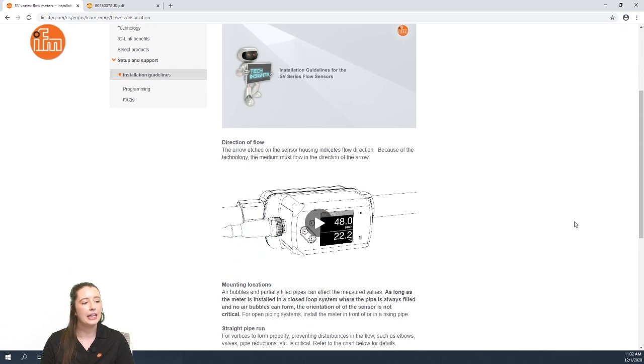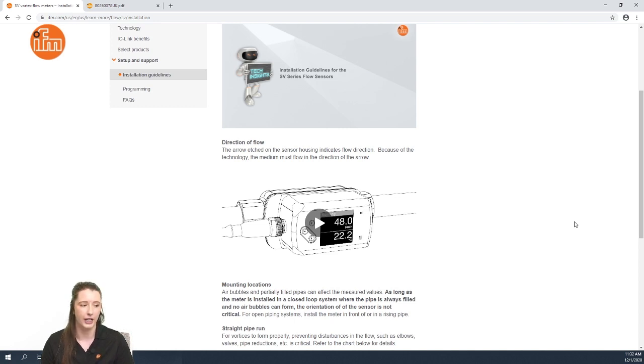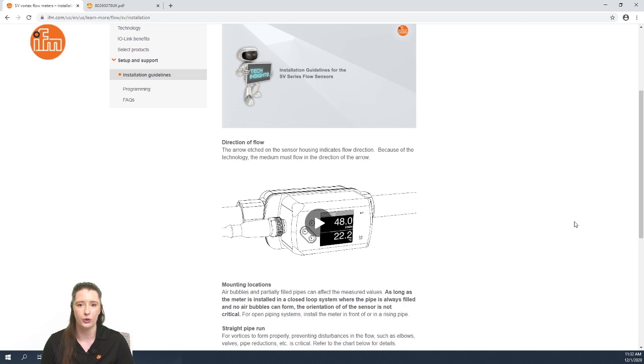So to begin, let's talk about the direction of flow. Because of the vortex flow principle used in these sensors, the direction of flow is important. Therefore we have an arrow etched on the sensor housing itself that indicates the direction the media must flow through the sensor.